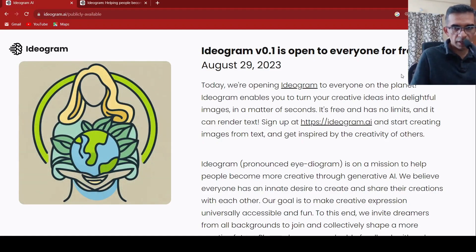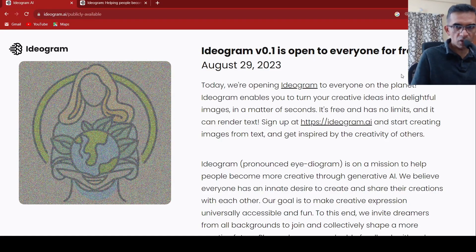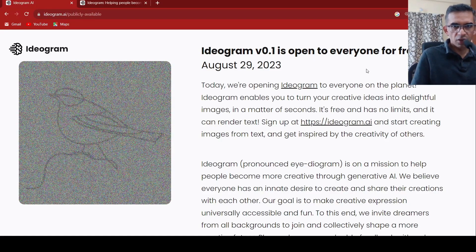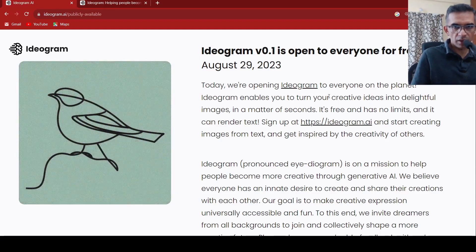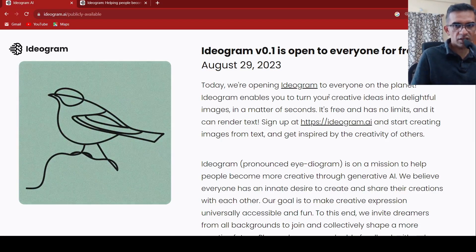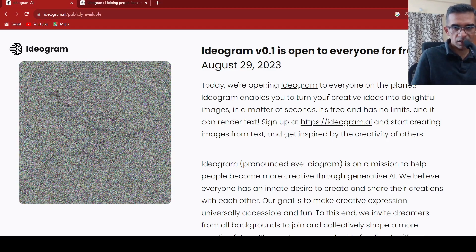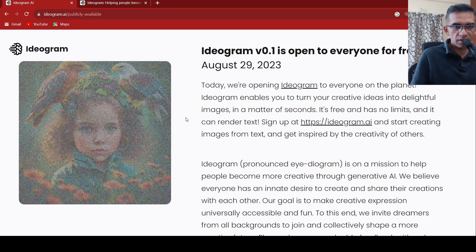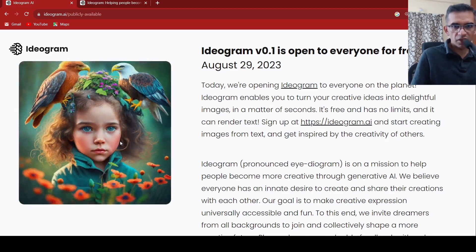This is Ritesh Srinivasan and in this video let's look at Ideogram. So Ideogram is a new AI based tool to generate images from text. Here are some examples of images which have been generated.